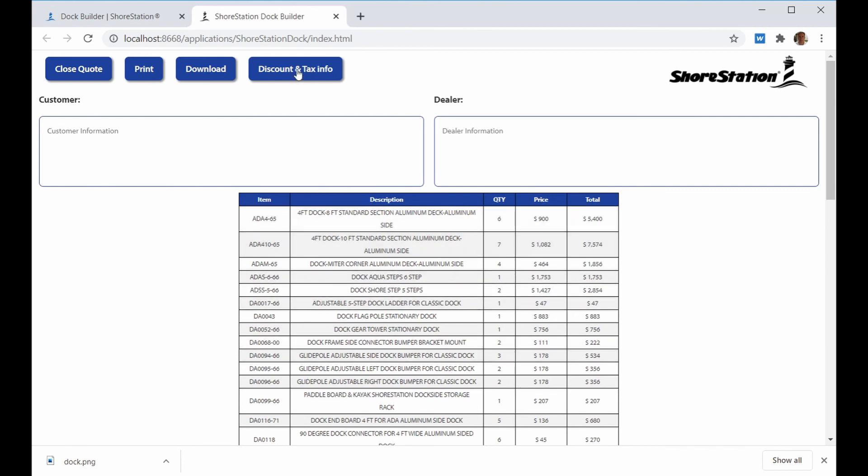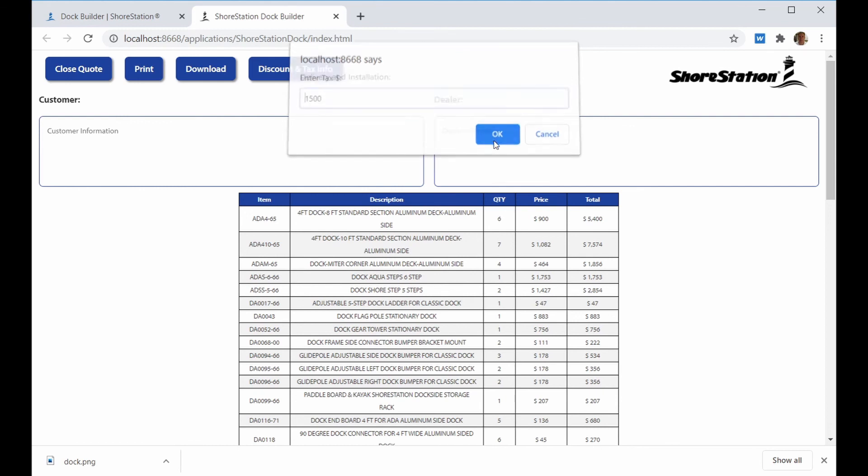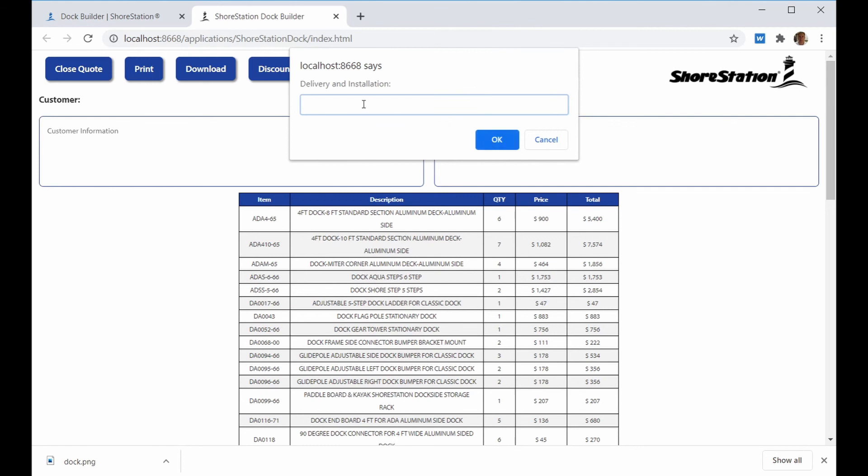The Discount and Tax Information button allow you to add a discount percentage and a tax dollar amount to the quote. You can also add a delivery and installation fee that will show up as a line item.